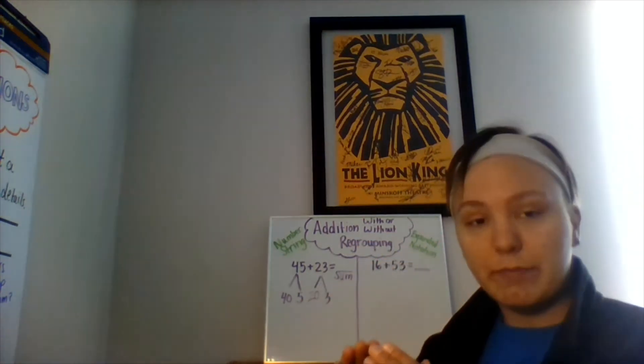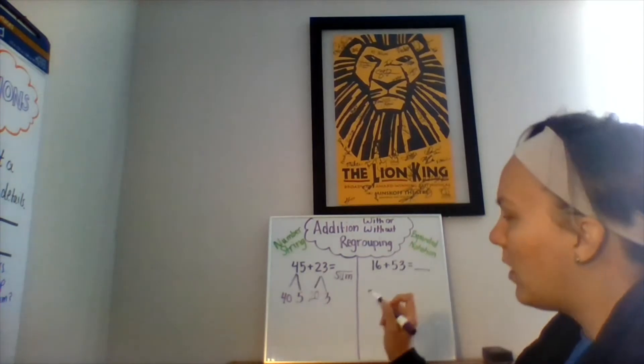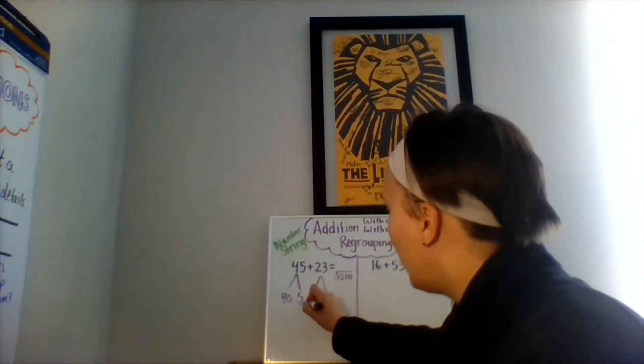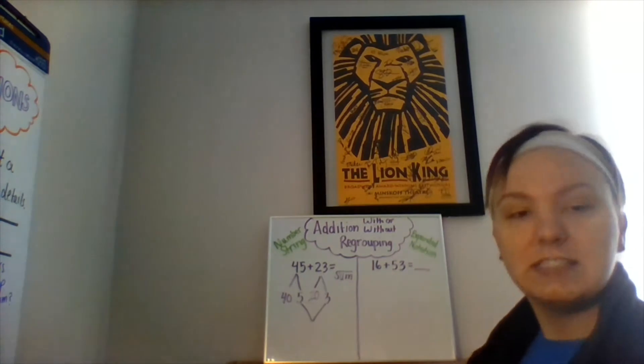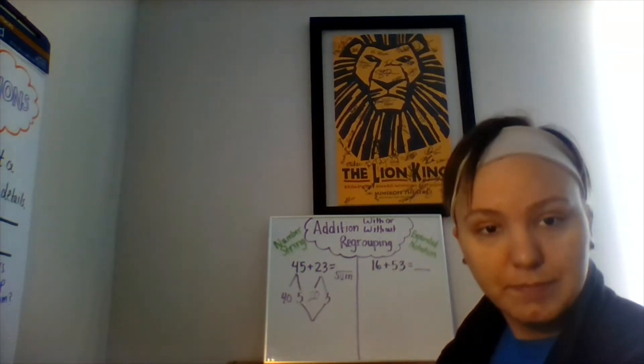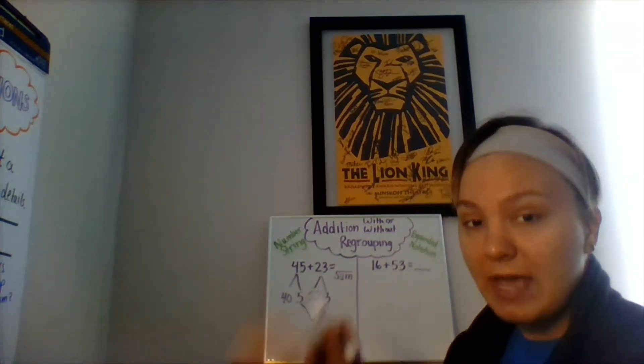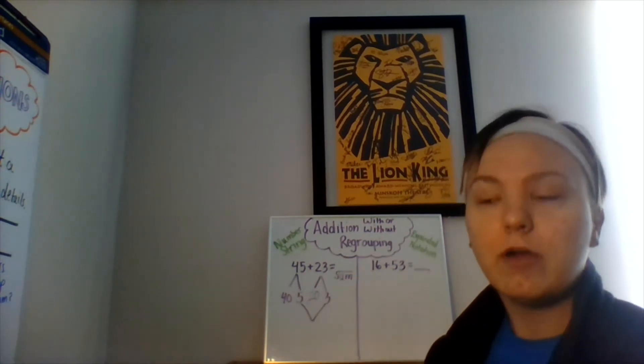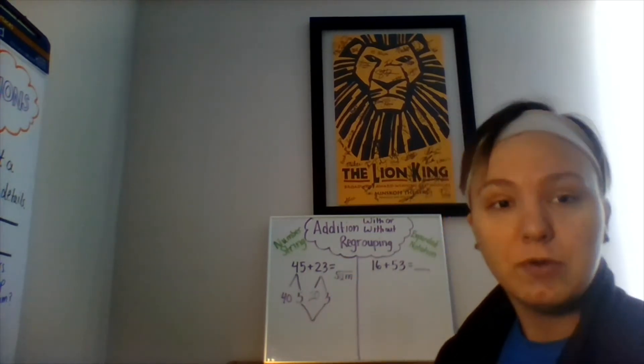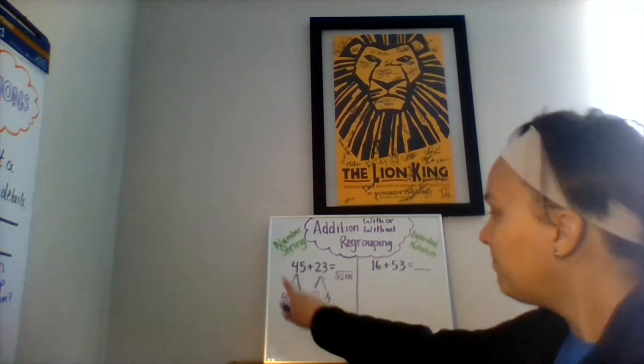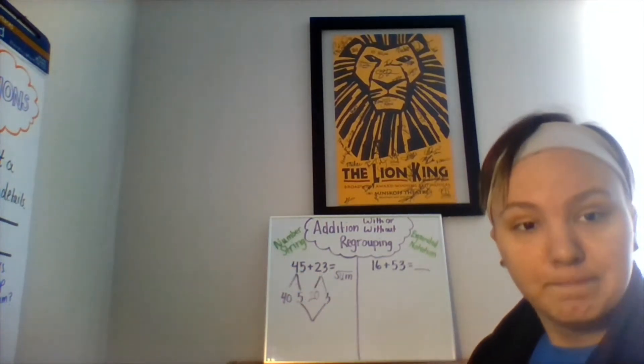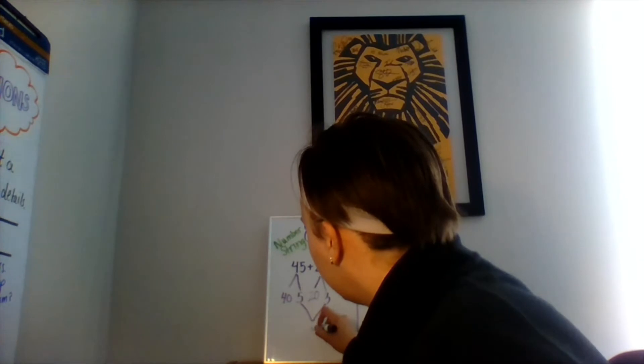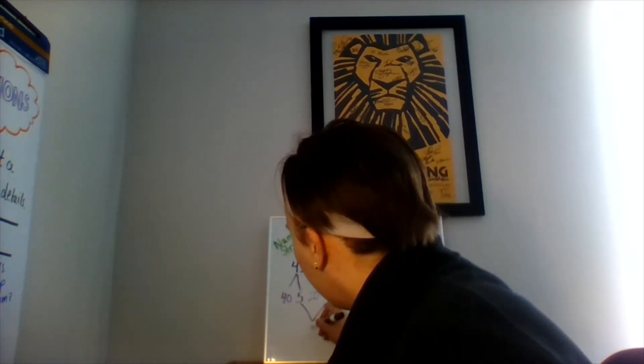20 plus 3 gives us the number 23. Now, to complete the number string strategy, I have to add the ones and then I have to add the tens. Let's start with the ones. Five plus 3 equals what? You can count on your fingers, you can draw objects, use one of our previous addition strategies to help you if you need to. Five plus 3 is 8.